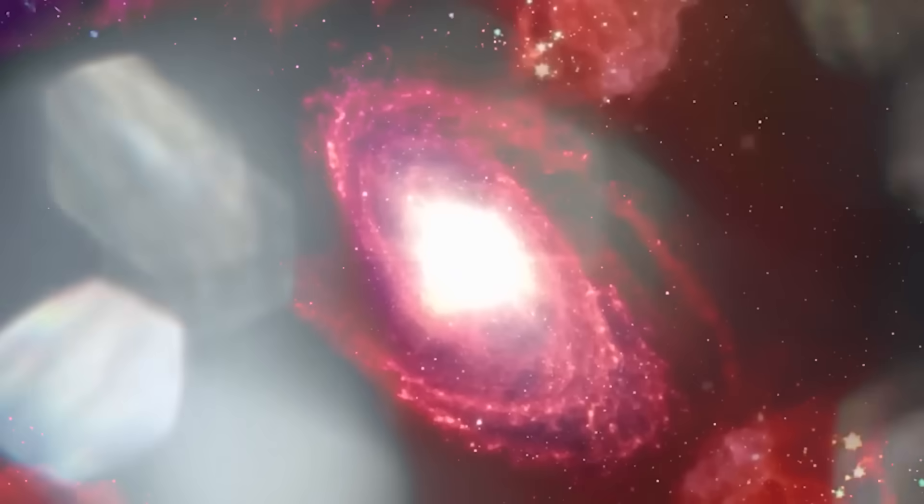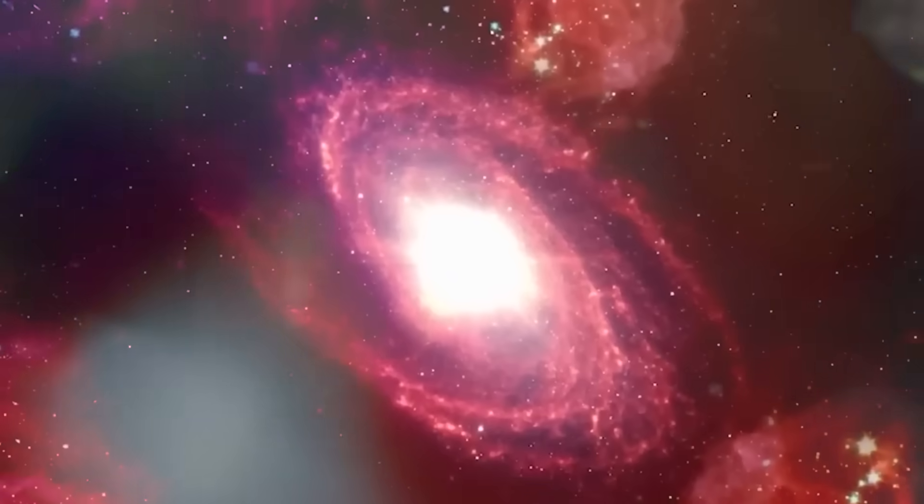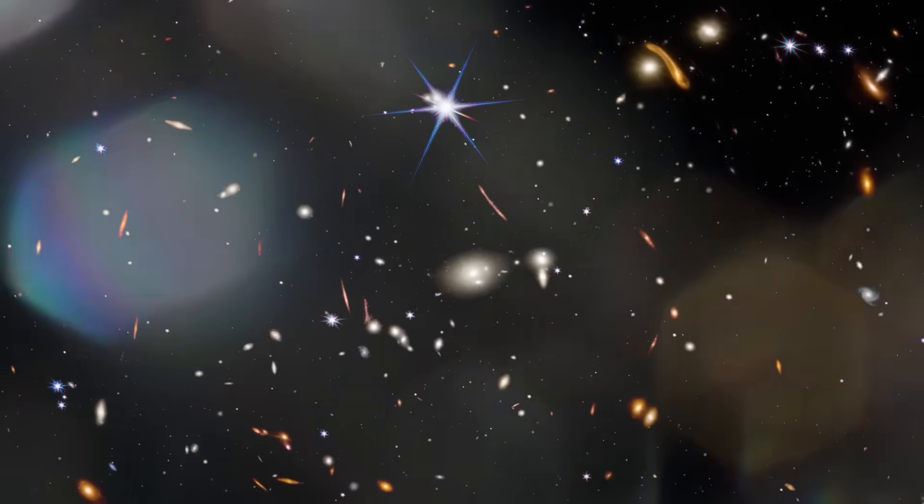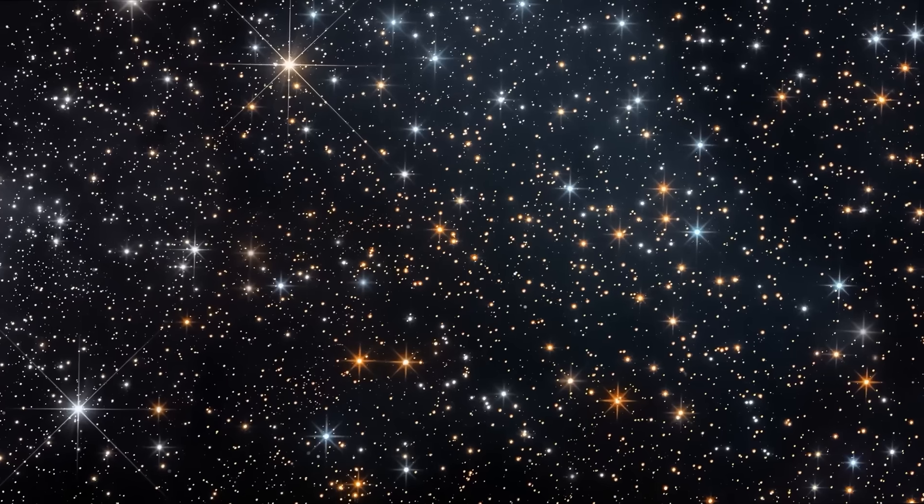And with each observation, one terrifying question began to echo louder in scientific circles. What if everything we thought we knew about the beginning is wrong?